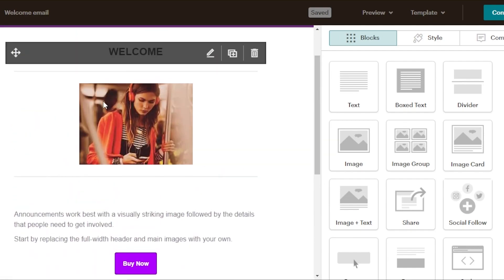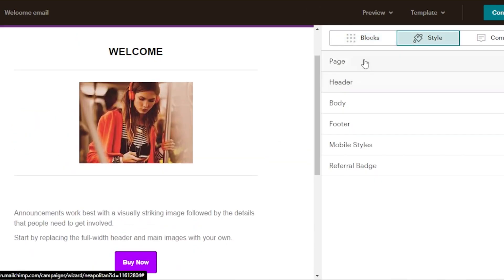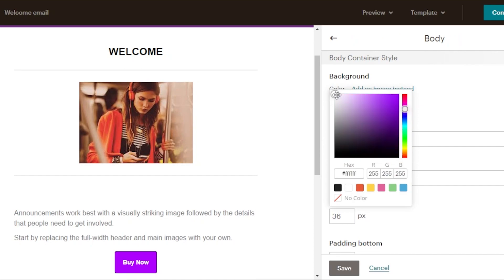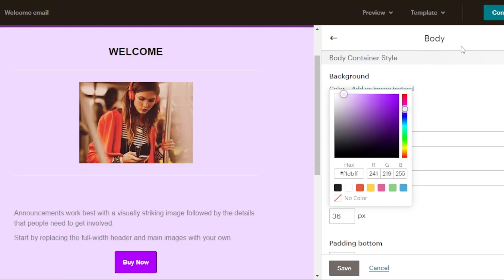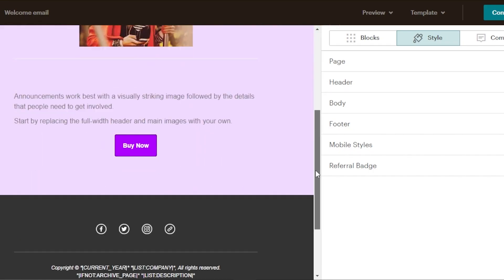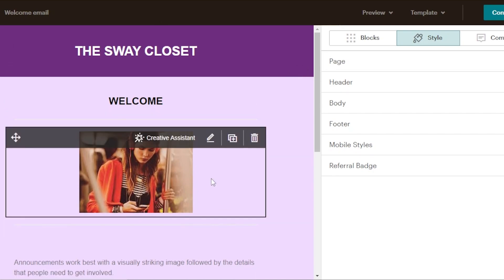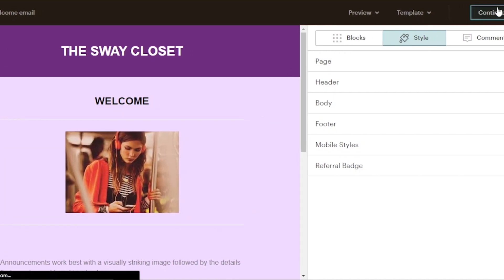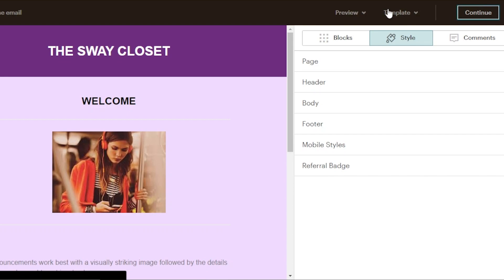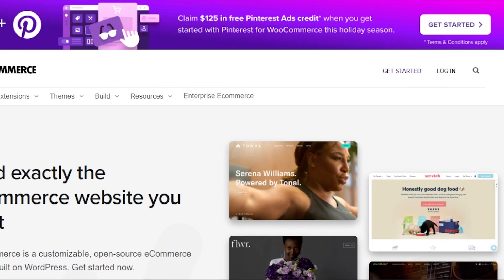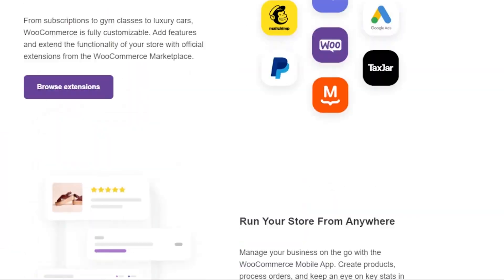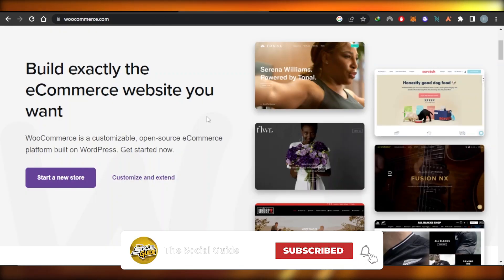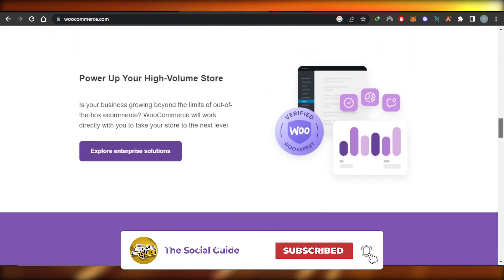Your email will be customized. We can also change the background color — go to the body section and change it to a lighter color. This is what my email looks like — a fully customized, professional email with no coding involved. Once you're done, click continue and schedule or send this email to your list imported from WooCommerce. That's how easy it is to customize your email for your WooCommerce store so you have one tone and brand for your business. Don't forget to like, comment, turn on bell notifications, and subscribe to the YouTube channel.